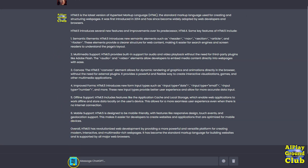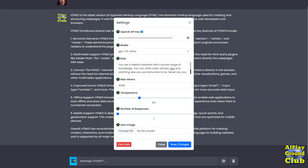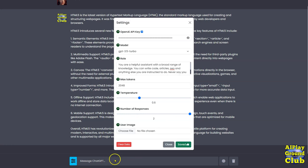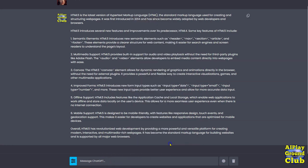Now let's go ahead and change this. Let's go to number of responses to two. We'll save the changes, close it. Let's do the same thing. Let's go with what is HTML.